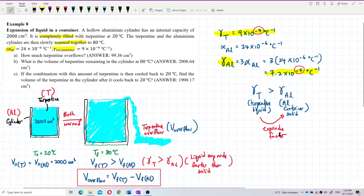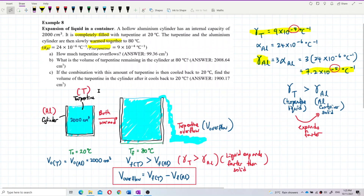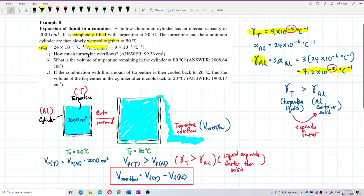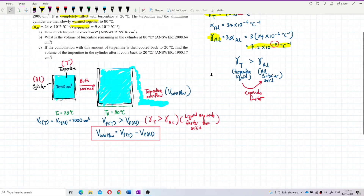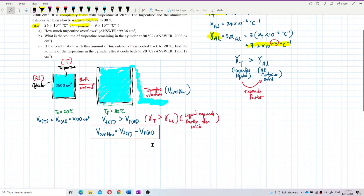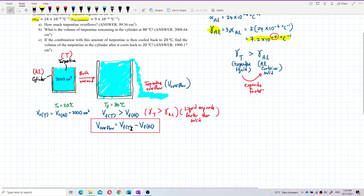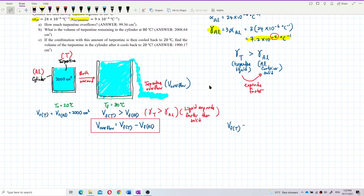Now, to find how much turpentine overflows, we find the final volume of the turpentine and the final volume of the aluminium, then subtract them to get the answer.